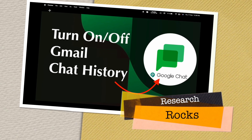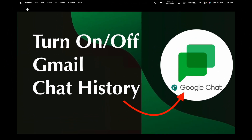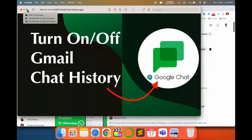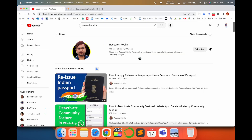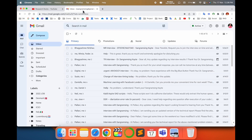Welcome to Research Rocks. In this video we will see how to turn on and off Gmail chat history. If you turn off the Gmail chat history, within 24 hours all chats are automatically deleted — if you are communicating with a group or unknown person. This feature is very interesting. Before starting the video, please subscribe to our YouTube channel Research Rocks.